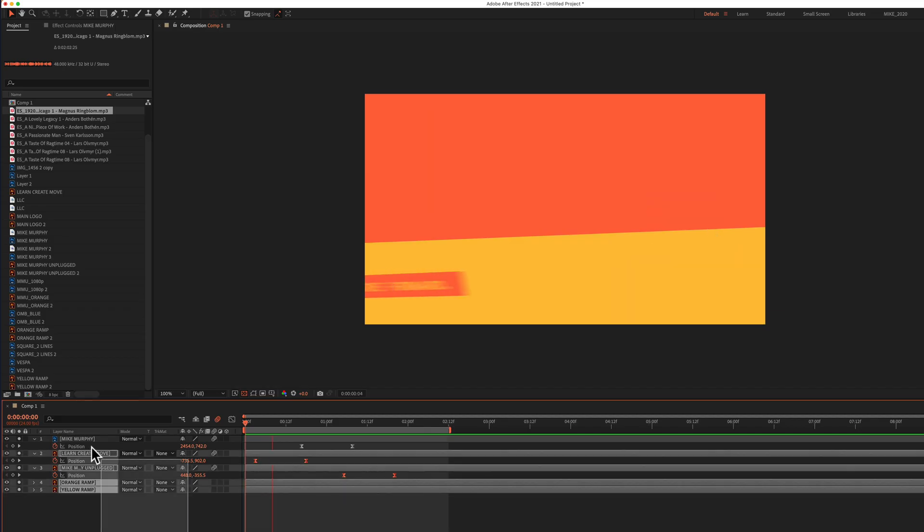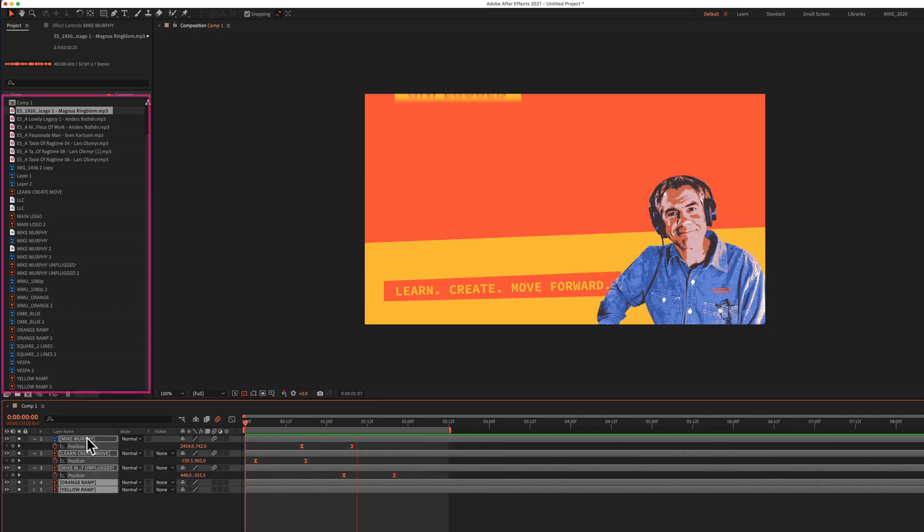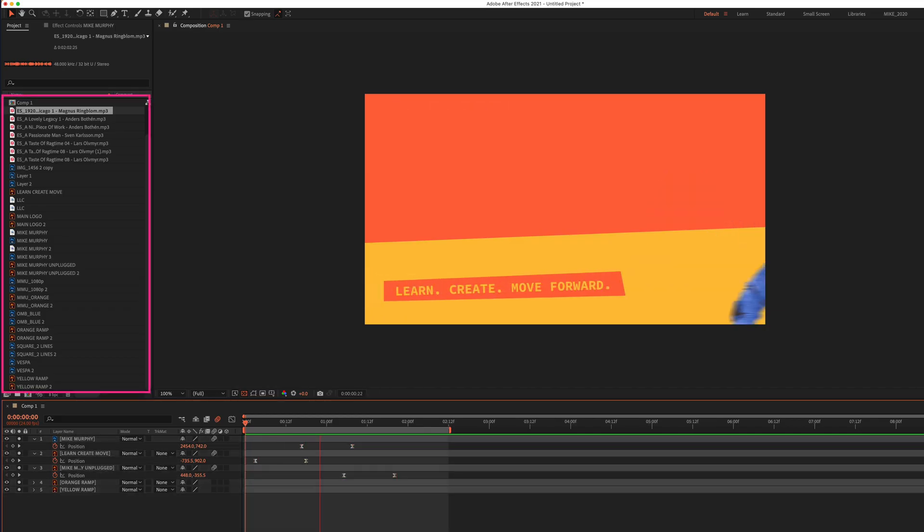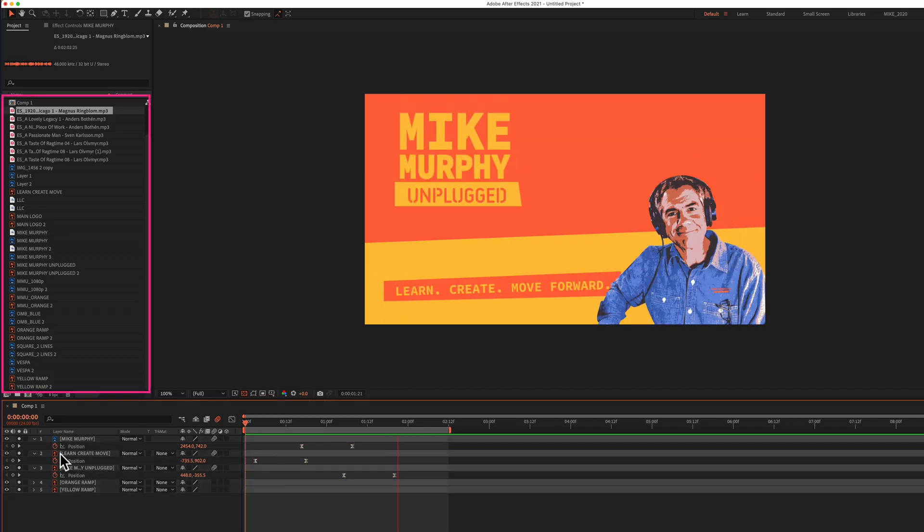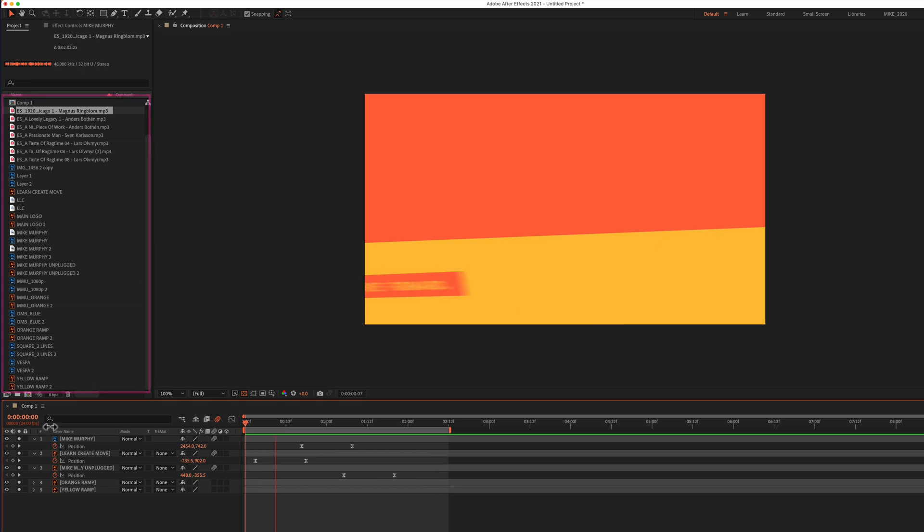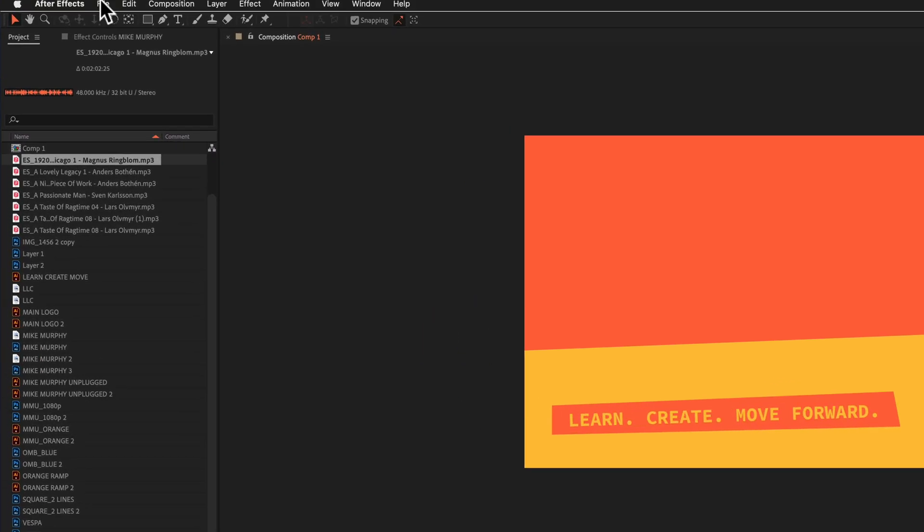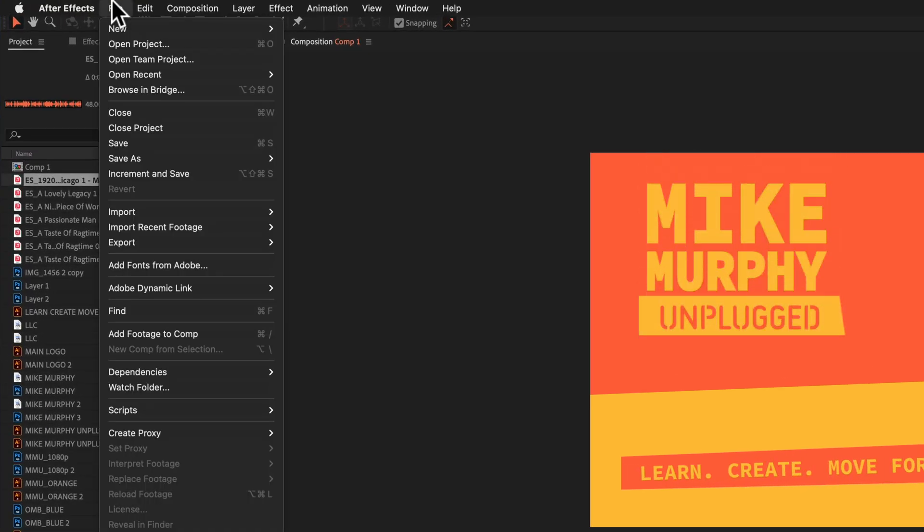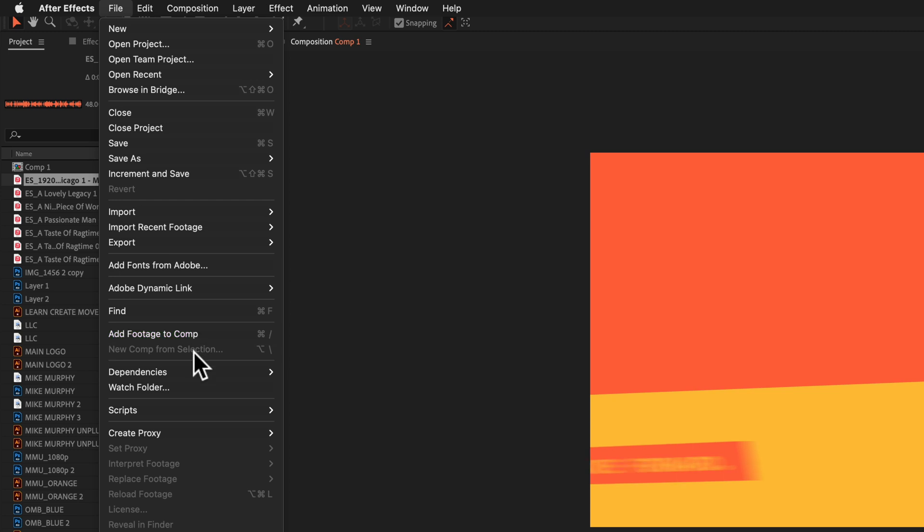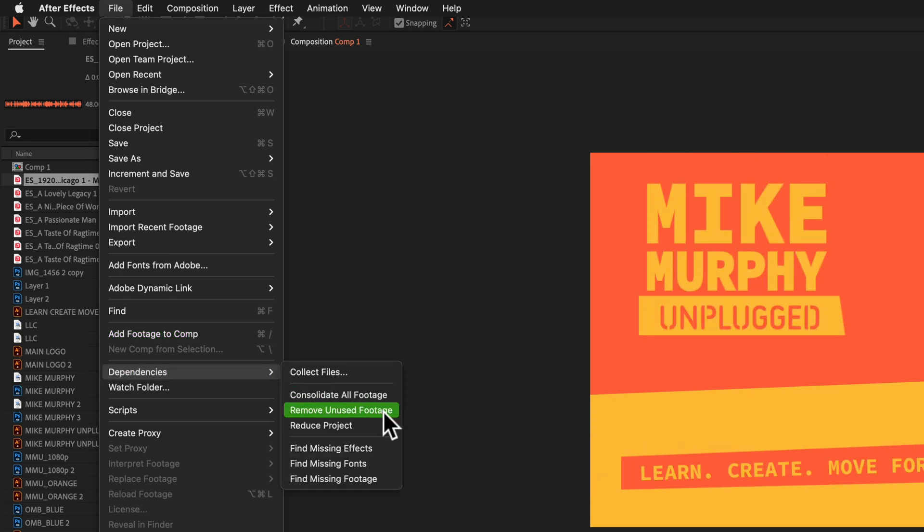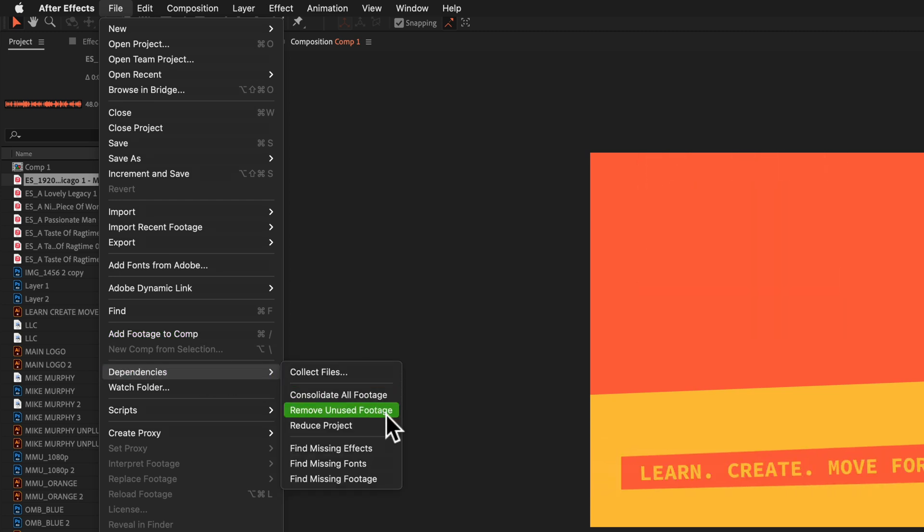To remove unused footage or anything you do not have in a composition or on your timeline, all you have to do is go up to the file menu, go to dependencies, and then select remove unused footage.